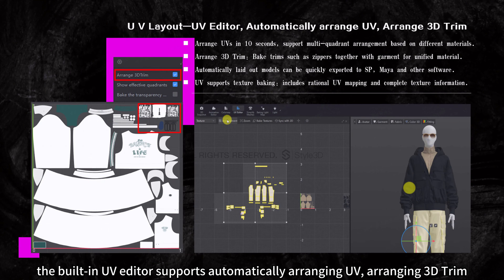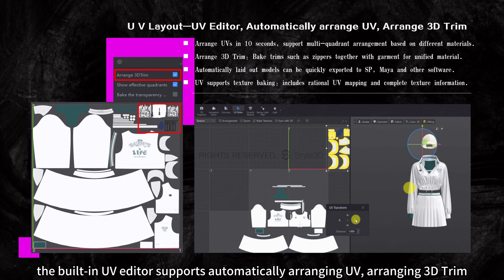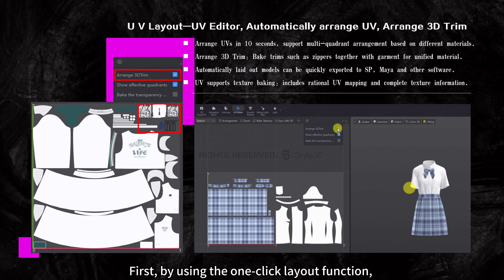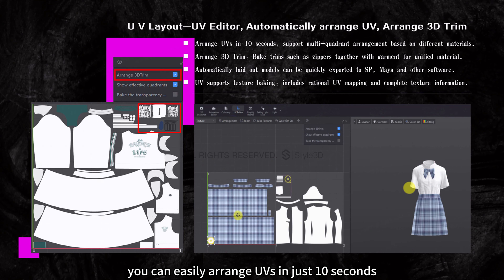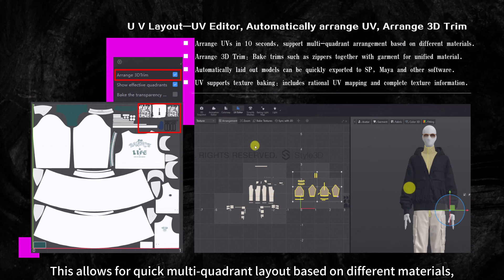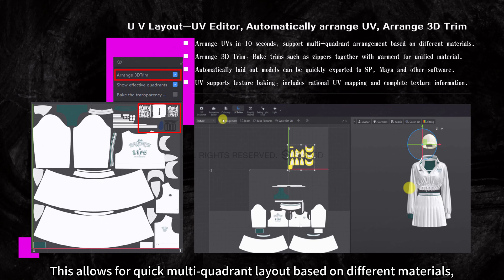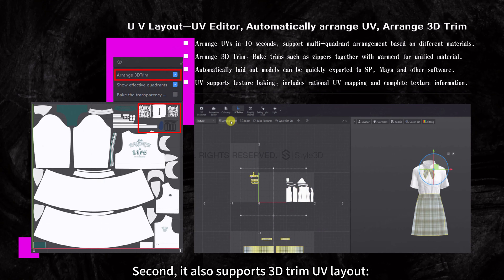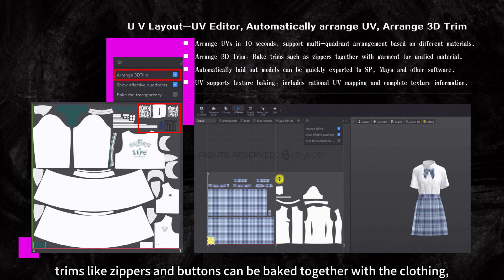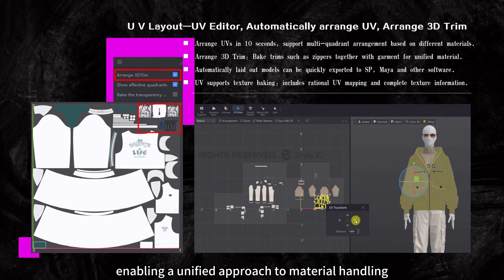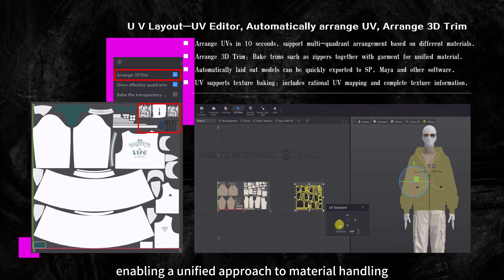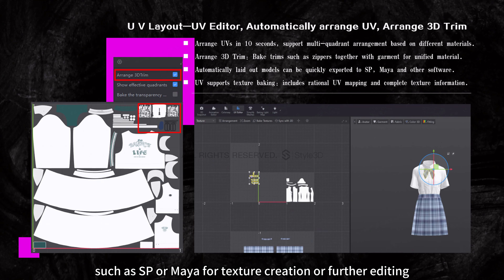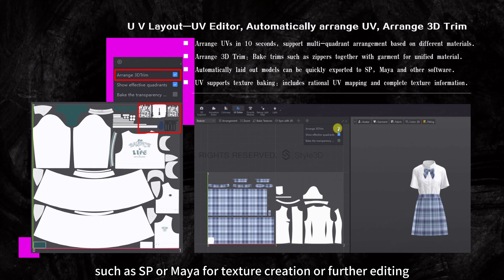Before model export, the built-in UV editor supports automatically arranging UVs and 3D trim. Using the one-click layout function, you can easily arrange UVs in just 10 seconds, with quick multi-quadrant layout based on different materials. It also supports 3D trim UV layout — trims like zippers and buttons can be baked together with the clothing, enabling unified material handling. After automatically arranging UVs, the model can be quickly exported to software such as SP or Maya for texture creation or further editing.